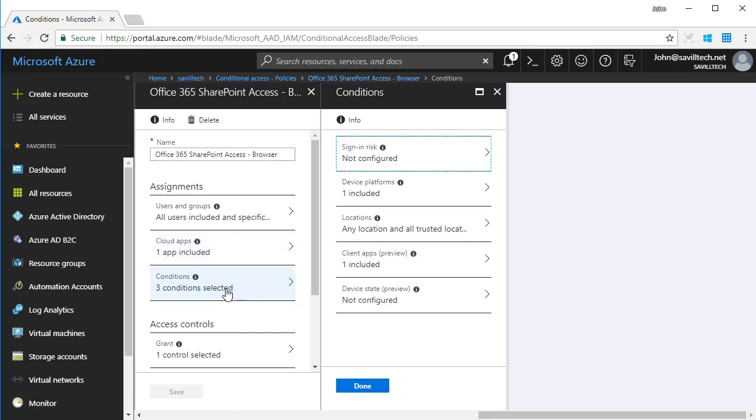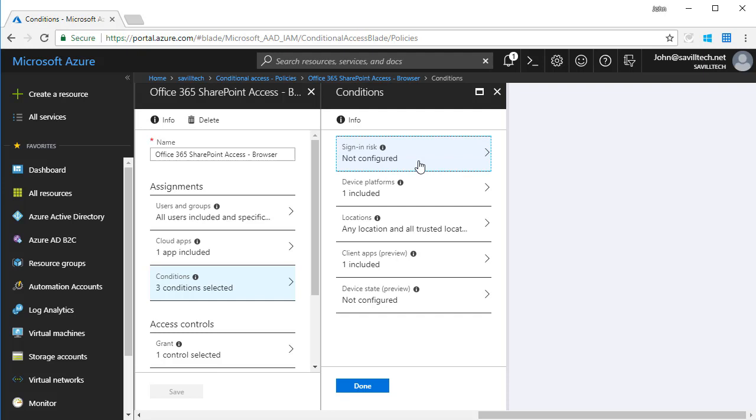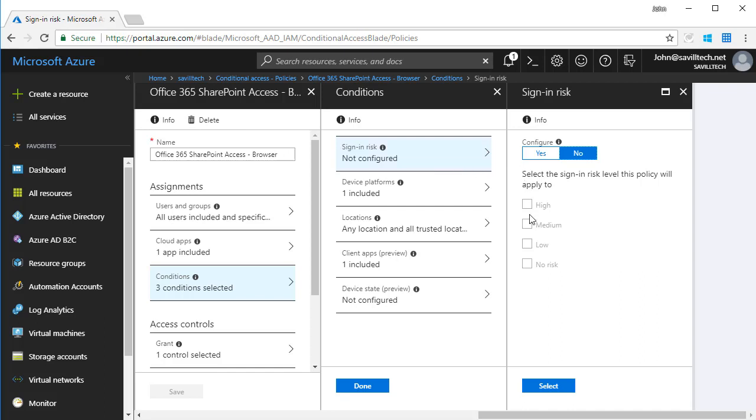Then I'm talking about conditions. One of those conditions is sign-in risk. This is only available if I have Azure AD Premium P2. That includes the identity protection that enables me to evaluate the risk of each individual sign-in, in addition to the user's overall risk. This will be things like signing in from an unfamiliar location and other things it checks. So I could consider the risk as part of this criteria.